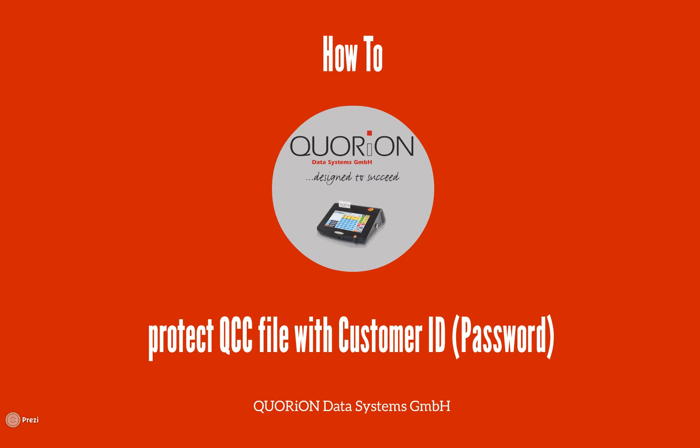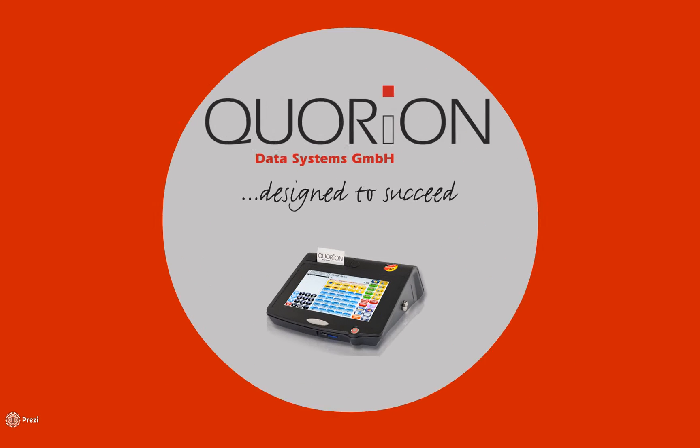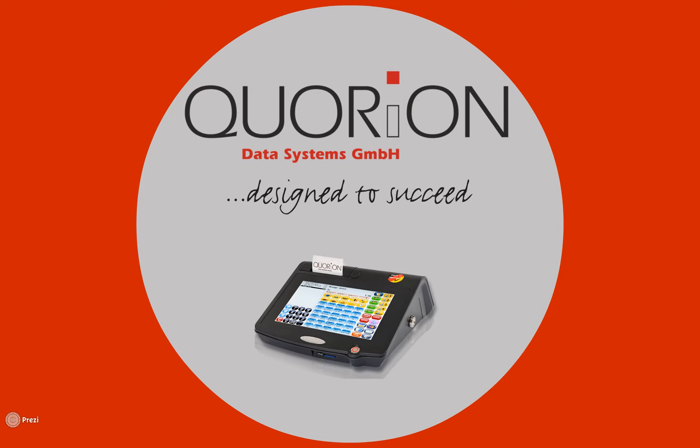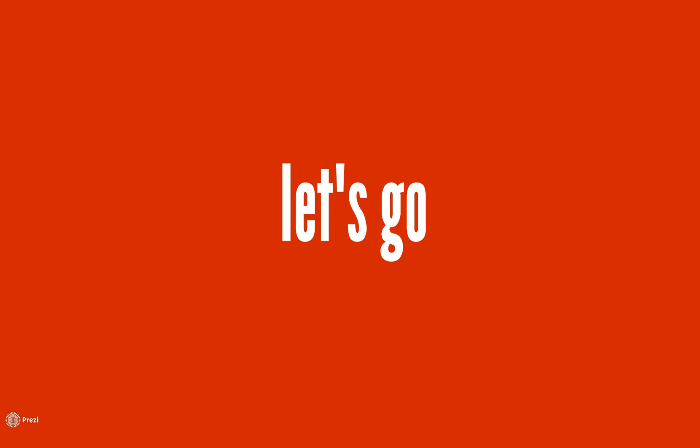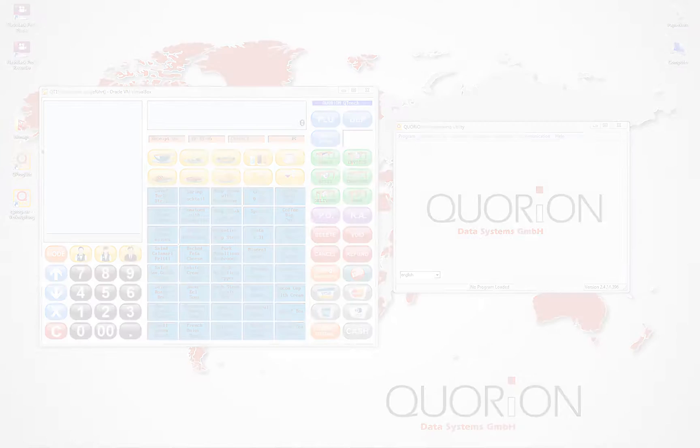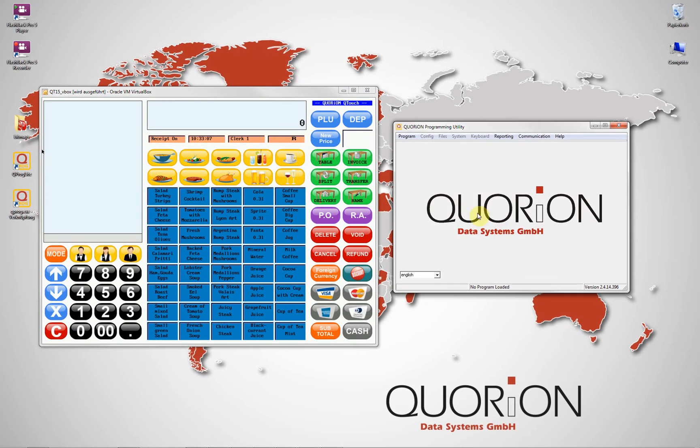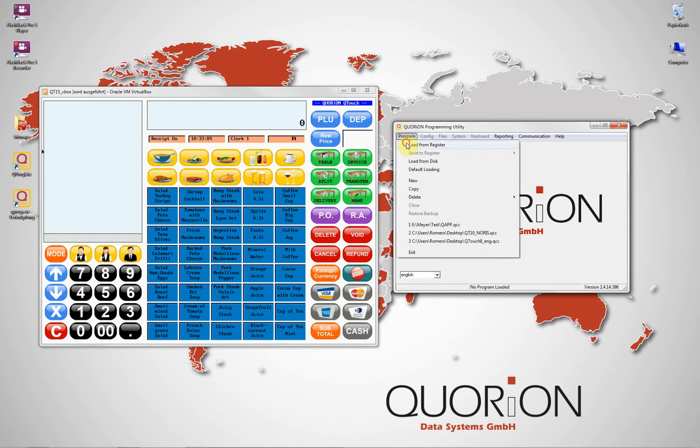Buenos dias and welcome to our how-to on securing QCC files. This will allow us to use a customer ID or password to open a QCC file, read and send information to the register.